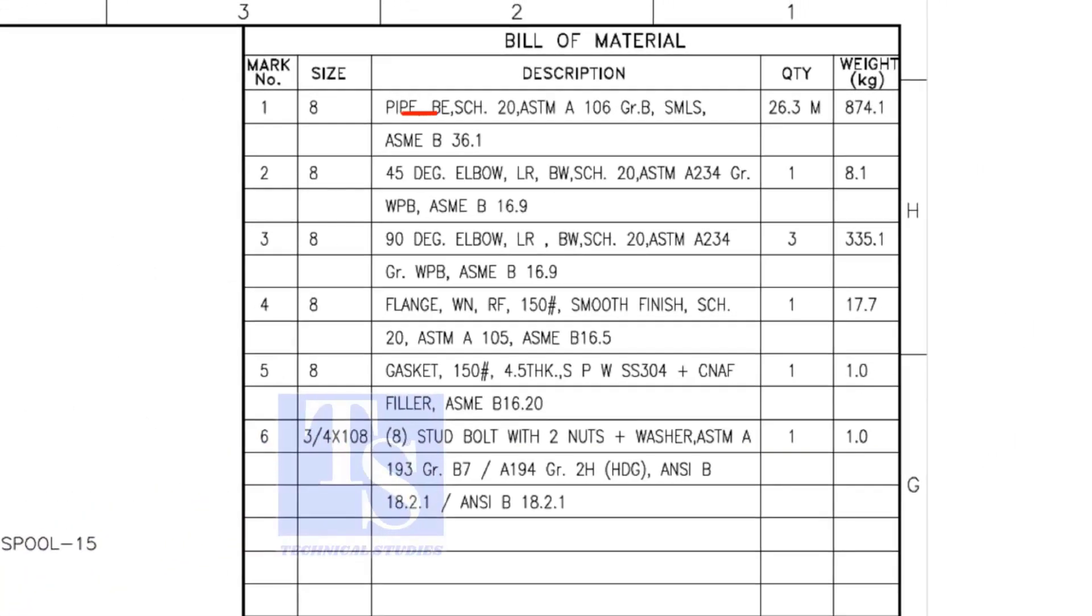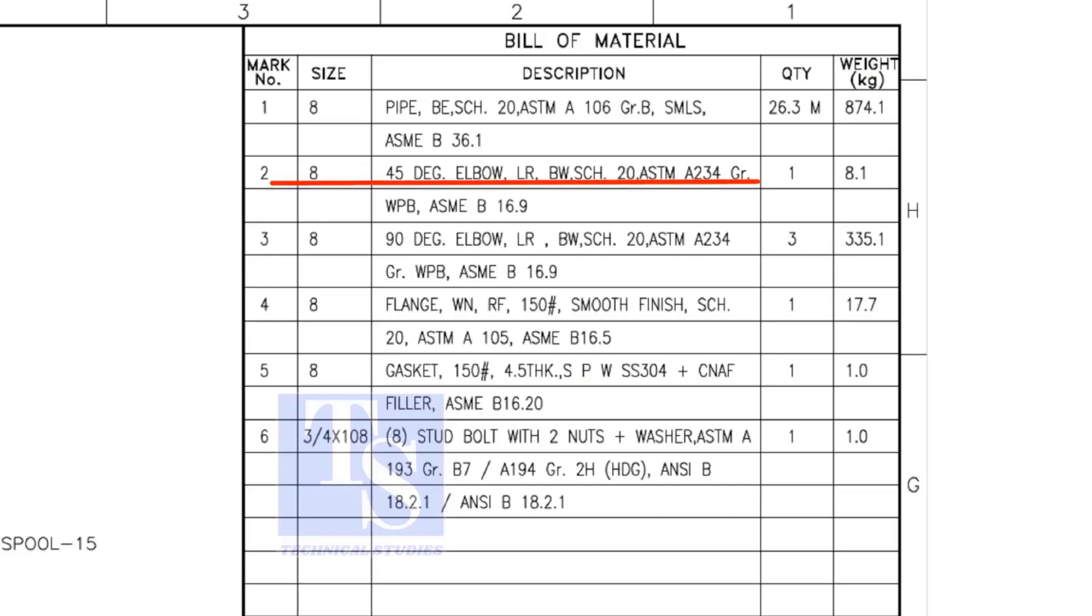The pipe is bevel end, schedule 20, and seamless. Item number 2 is 45 degree butt welded long radius elbow. Item number 3 is 90 degree long radius elbow.